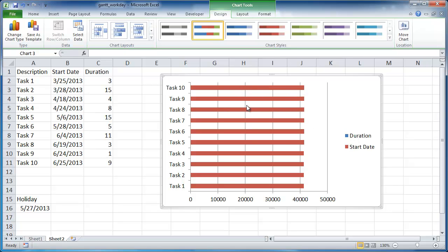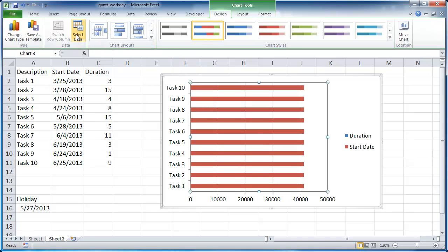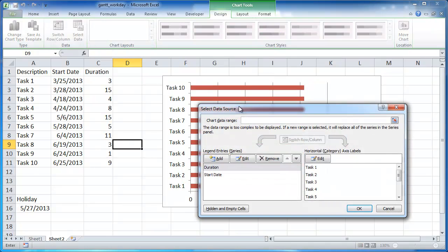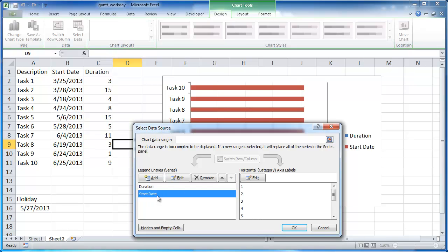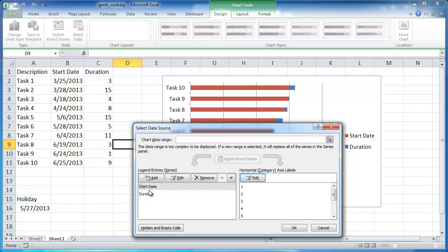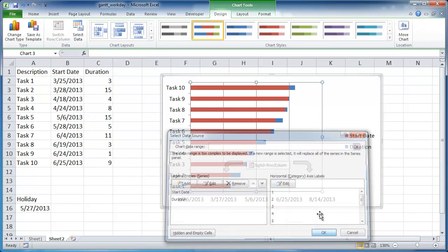Now you can see what has happened is that the start date values have kind of just clobbered the duration. Basically what I want to do, let me go ahead and select this. Actually I can just go ahead and select data. What I really want, what I want to do is have the start date come first. So let me go ahead and click that and just bring it up. Or you can just click the duration and bring it down since there's only two values here. So I'm going to click OK.